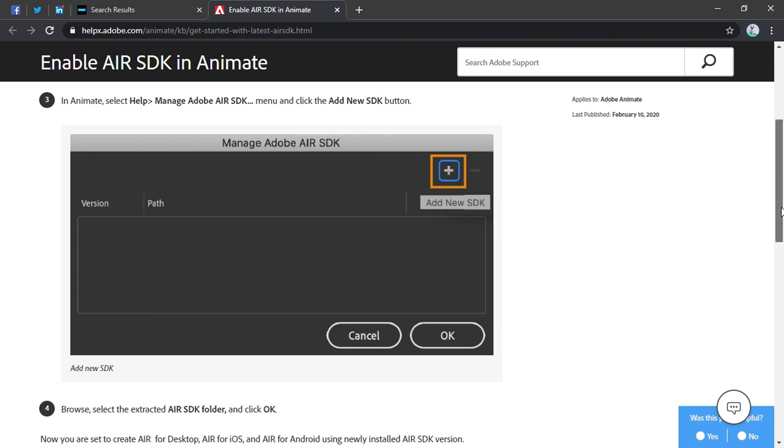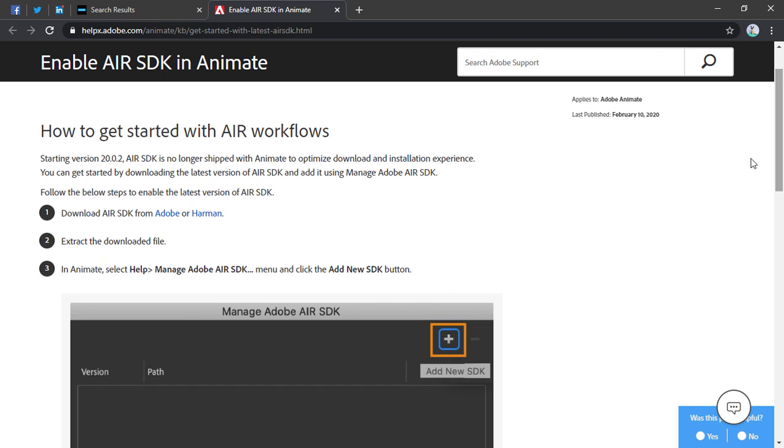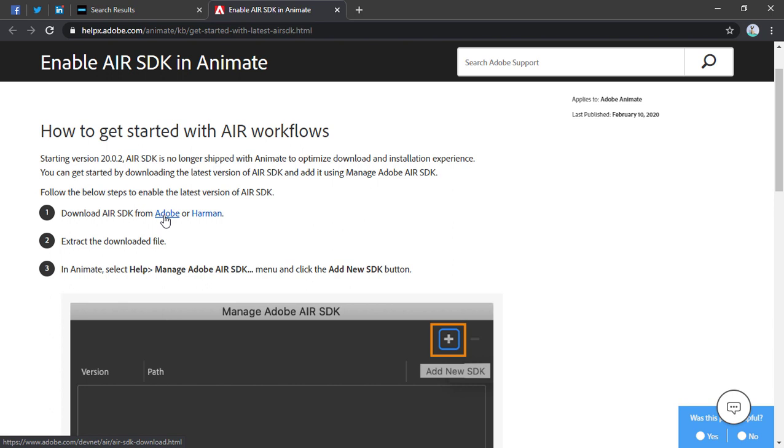So you get the SDKs either from Adobe or from Harman. Either one. Right now I'd probably stick with the one from Adobe unless you're actually taking advantage of Google 64-bit Android. Then I'd go with Harman.